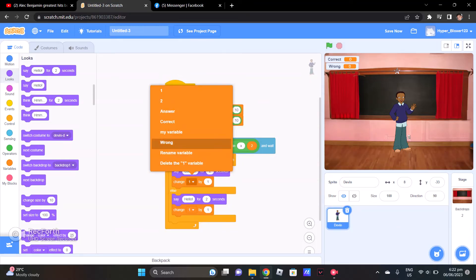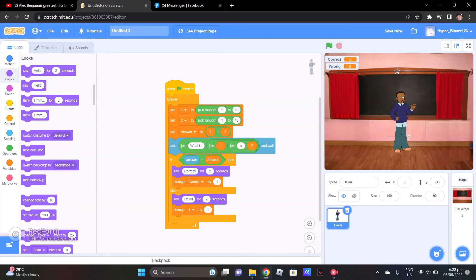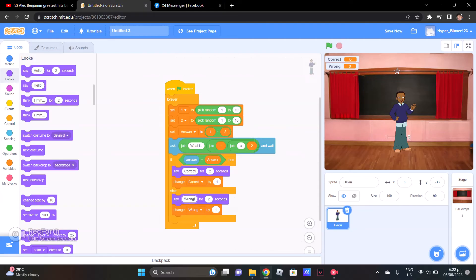And change Correct — change this to one. Then change Wrong — change this to one. And say, if you got wrong: 'Try again.'